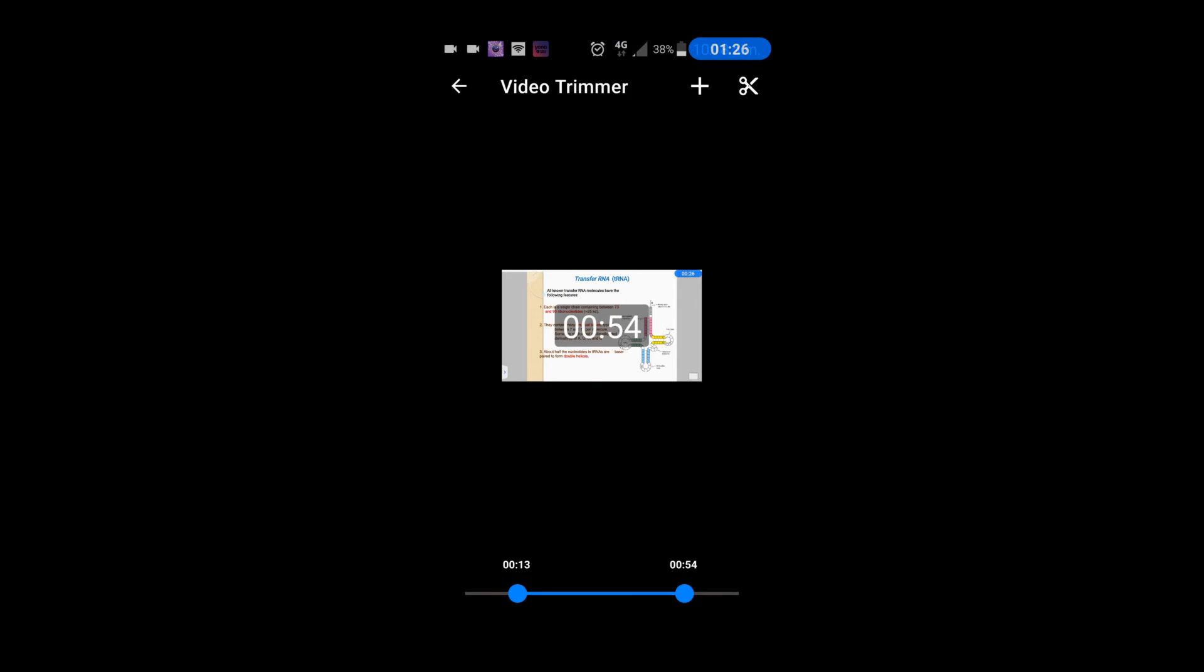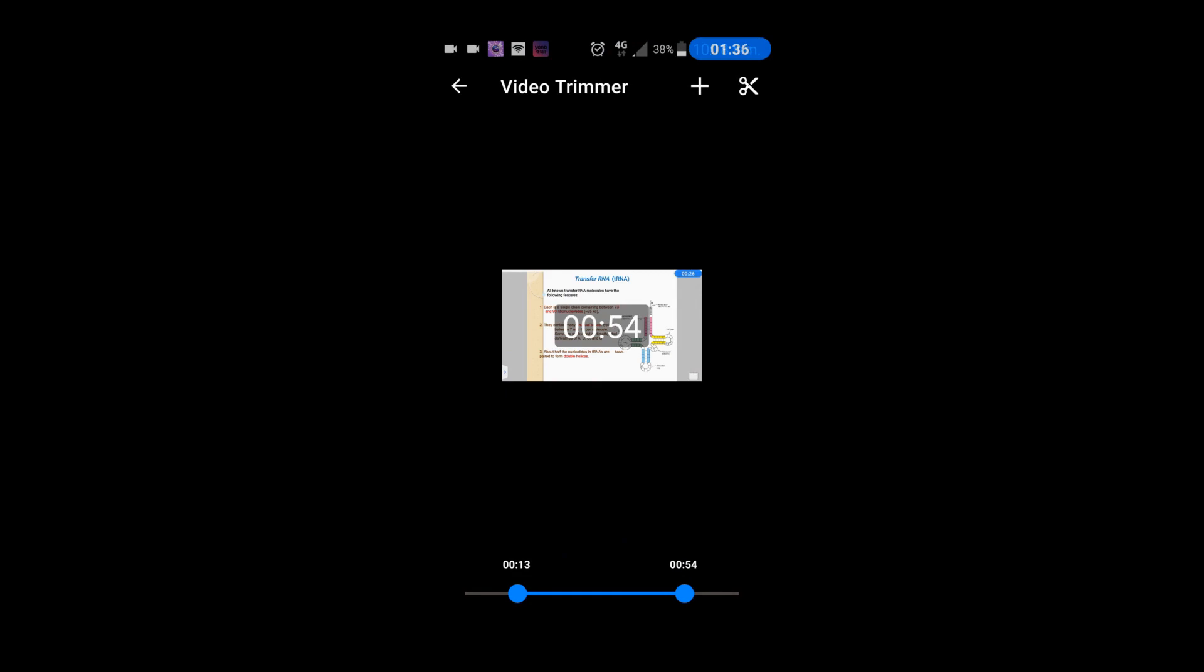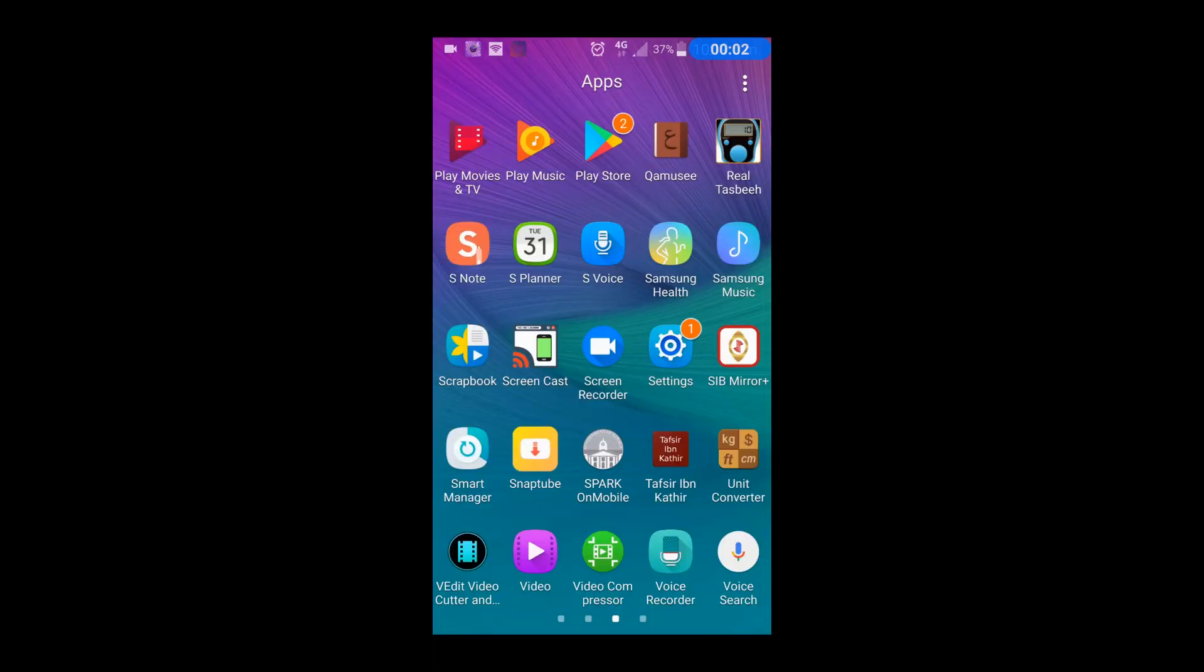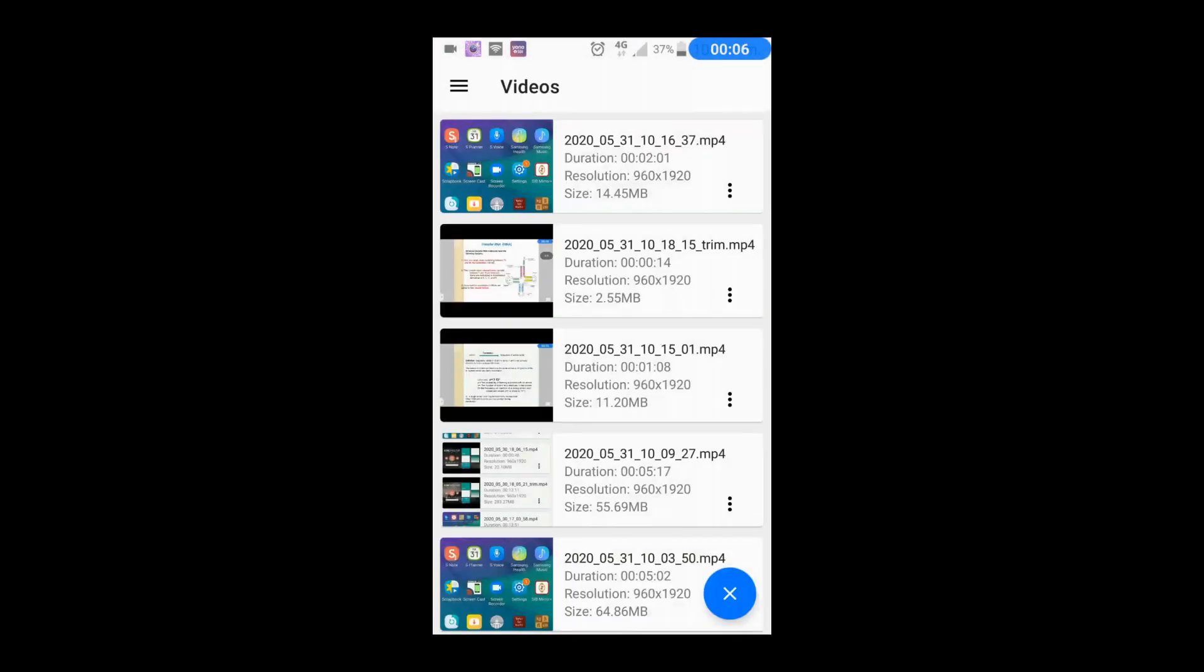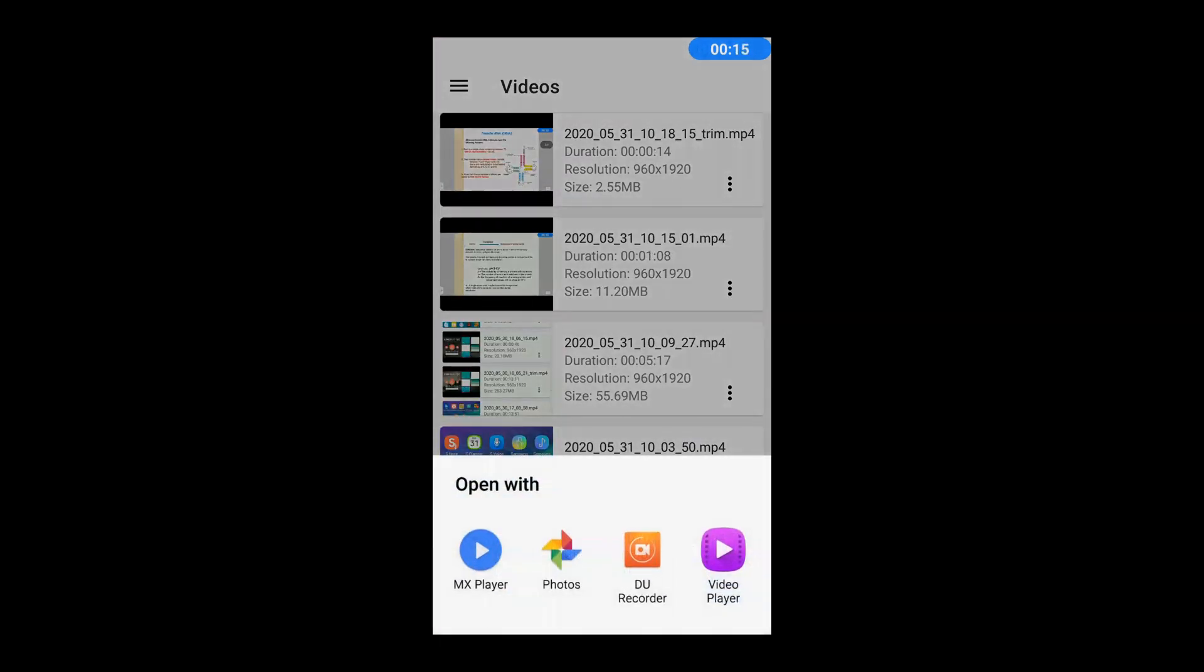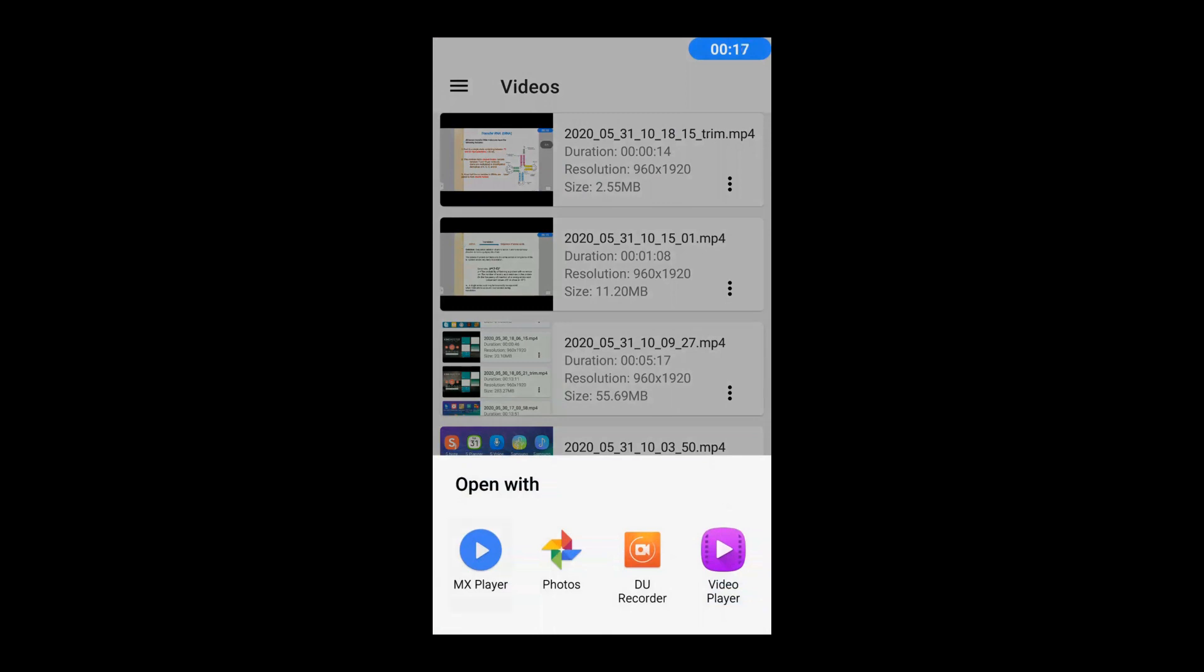Trim the beginning and ending. Select the video icon and select the video. When the video is ready, we will check the video screen recorder and share it with students.